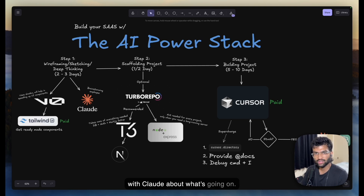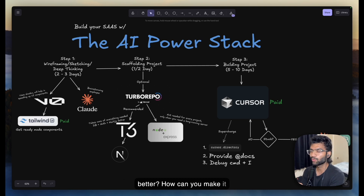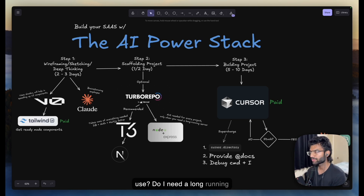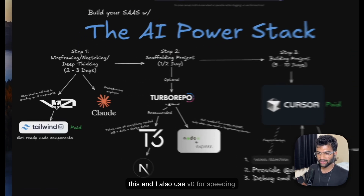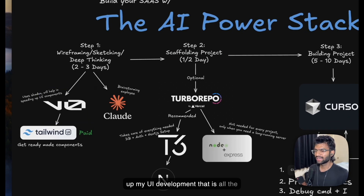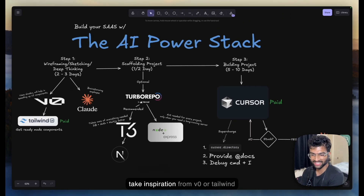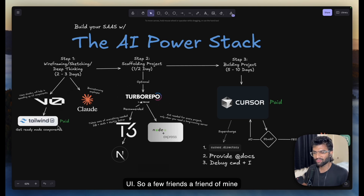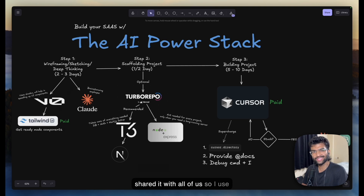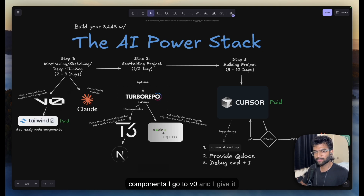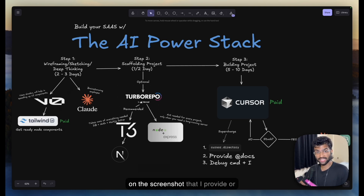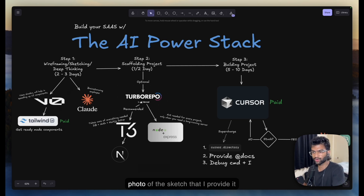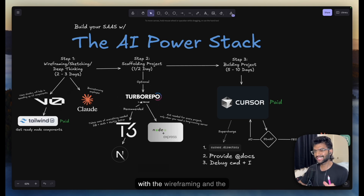During that process, I like to go to Claude and brainstorm about what's going on, how I can make the application better, how to make it efficient, what technology to use, whether I need a long-running server, and what the structure of my application should be. I also use V0 for speeding up UI development — I take inspiration from V0 or Tailwind UI. A friend of mine bought Tailwind UI and shared it with us, so I use it to pick up ready-made components, and when I need custom components I go to V0.